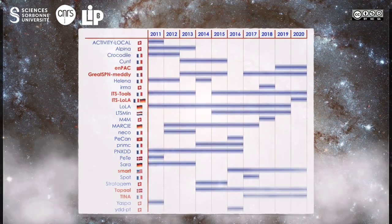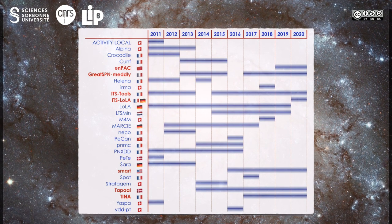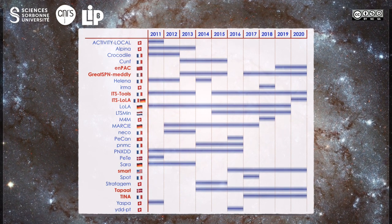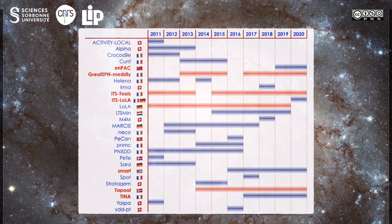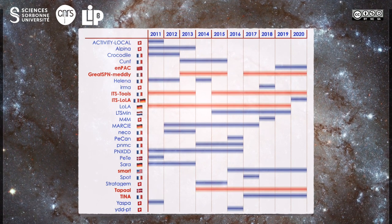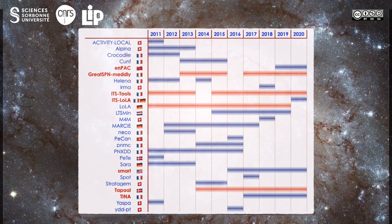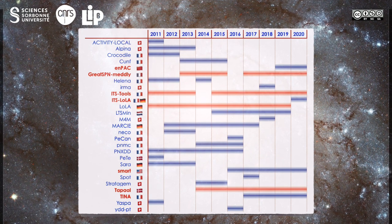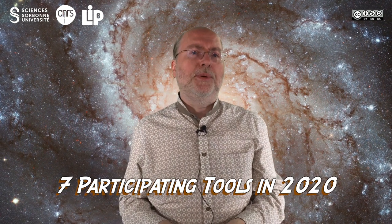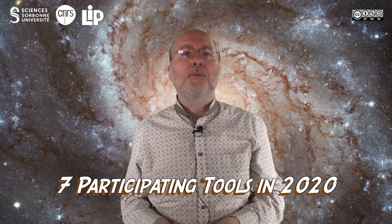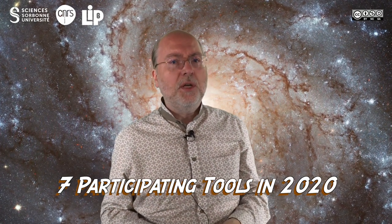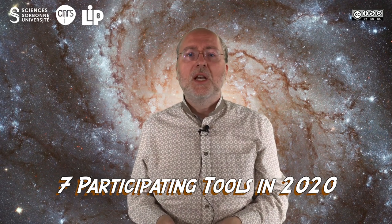Over the years, a total of 27 tools have participated in the 10 editions of the model checking contest, and several of them in almost all editions. It may be a challenge to beat these tools, which are now quite optimized. This year we got seven participants. This is less than in past years, but considering the problems raised by the COVID situation, especially in universities, this is a good score.